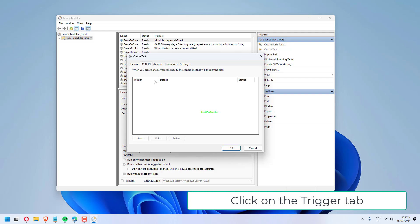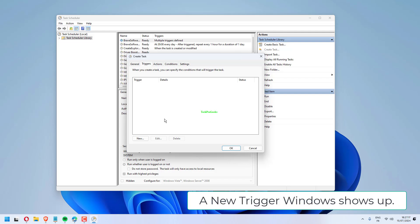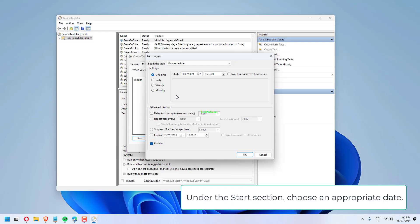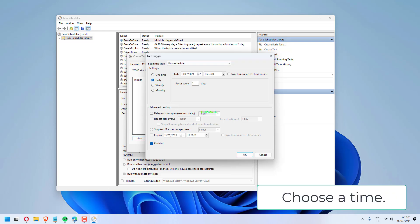Click on the Trigger tab. Click on the New button at the bottom left corner. A new trigger window shows up. From Begin the Task drop-down, choose On a Schedule. Check the Daily option. Under the Start section, choose an appropriate date. Choose a time. Click on OK.